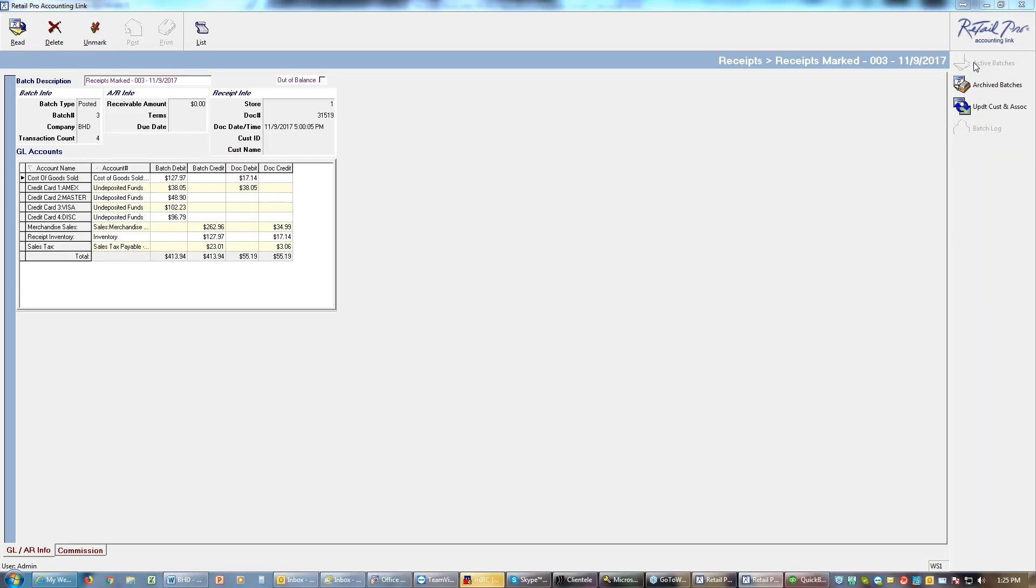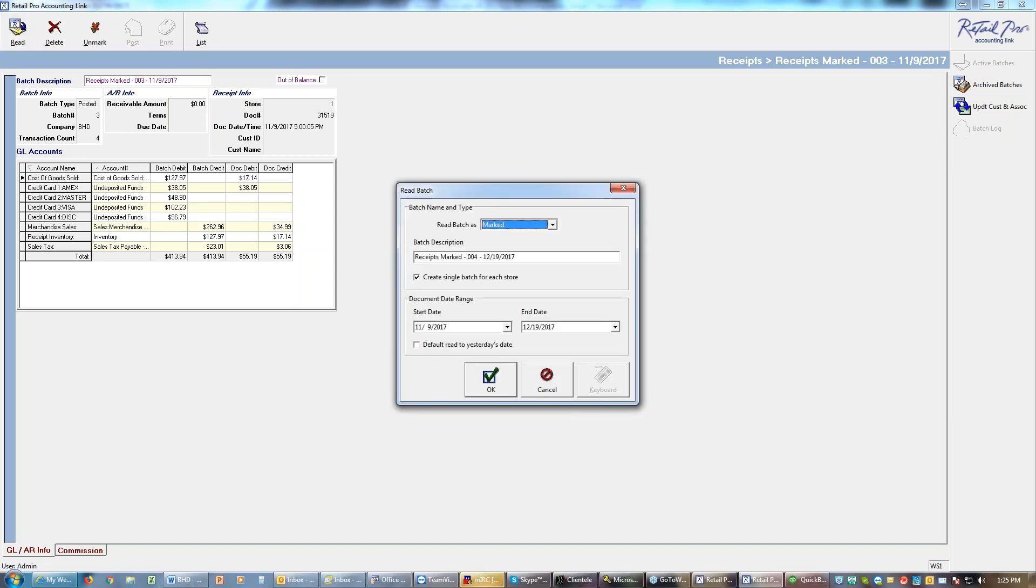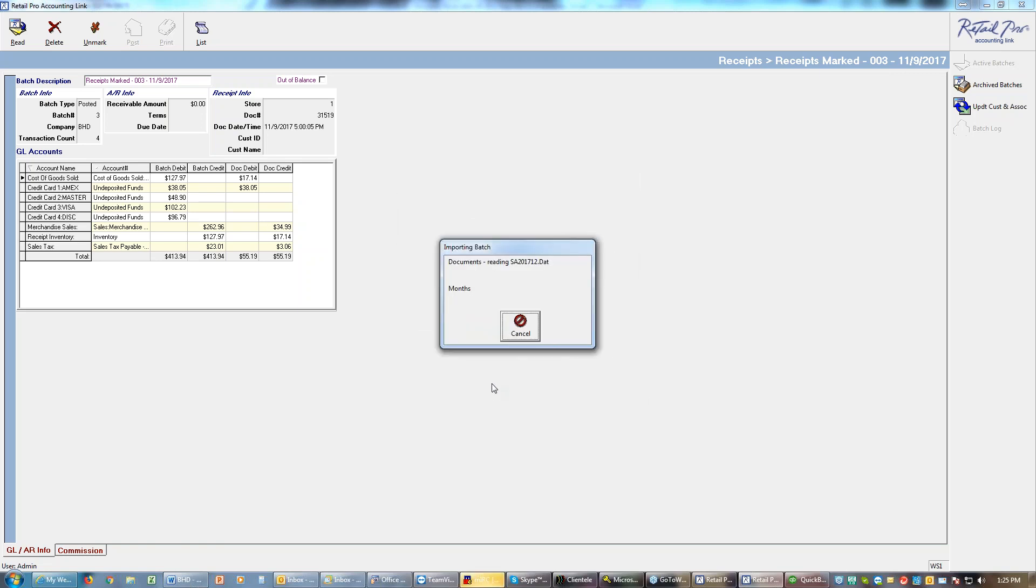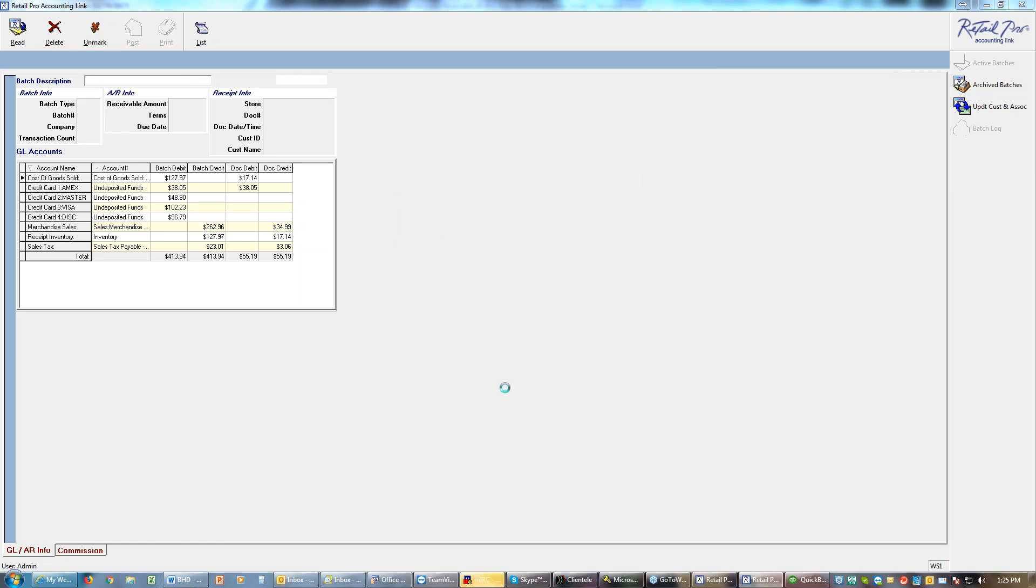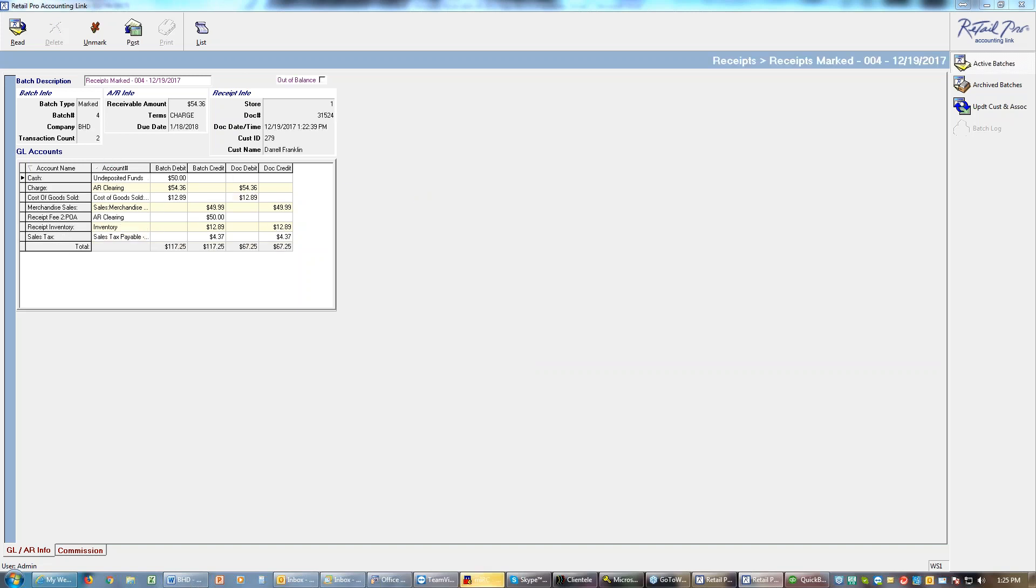We tell it when these receipts happen, so we go to read and we do what's called read a batch. The batch I want to read is for today, so I will put in today's date in all three slots. Then when I go okay it's going to look at Retail Pro, see what happened, and bring over a summary of whatever happened in Retail Pro. So we can see I took in $50 cash, I had a $54.36 charge, I got $12.89 as my cost of goods.